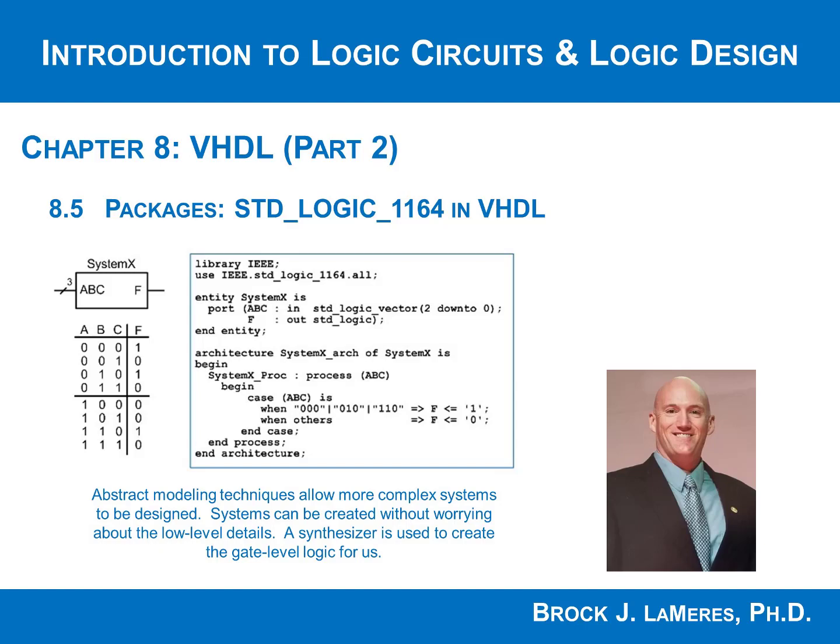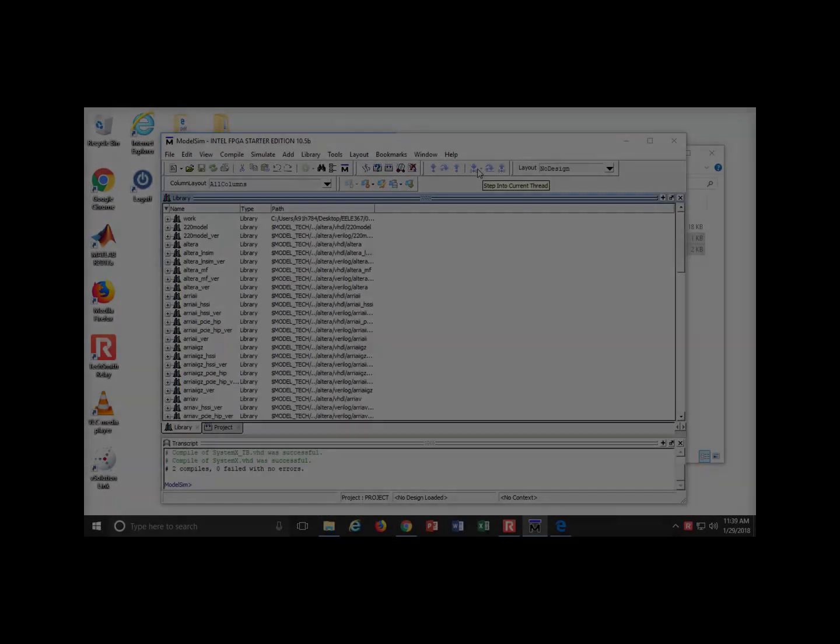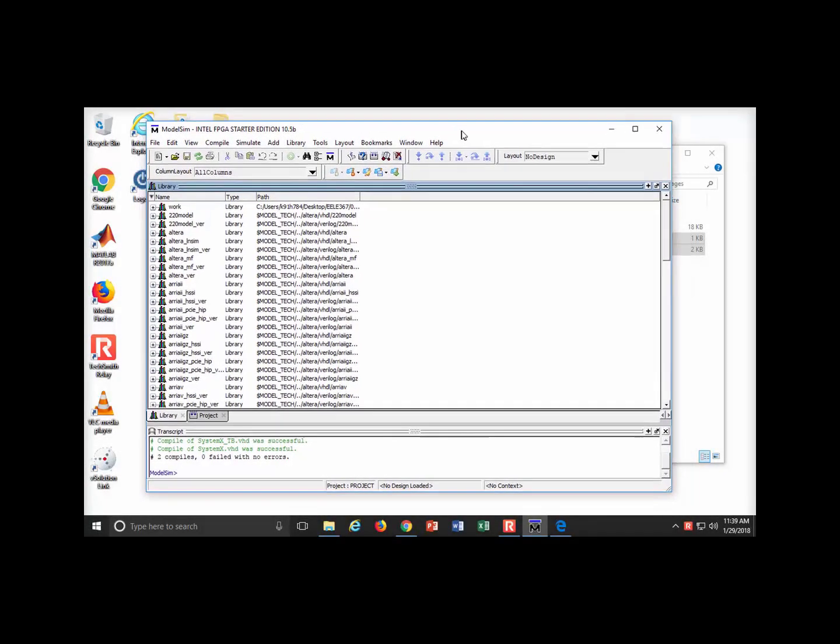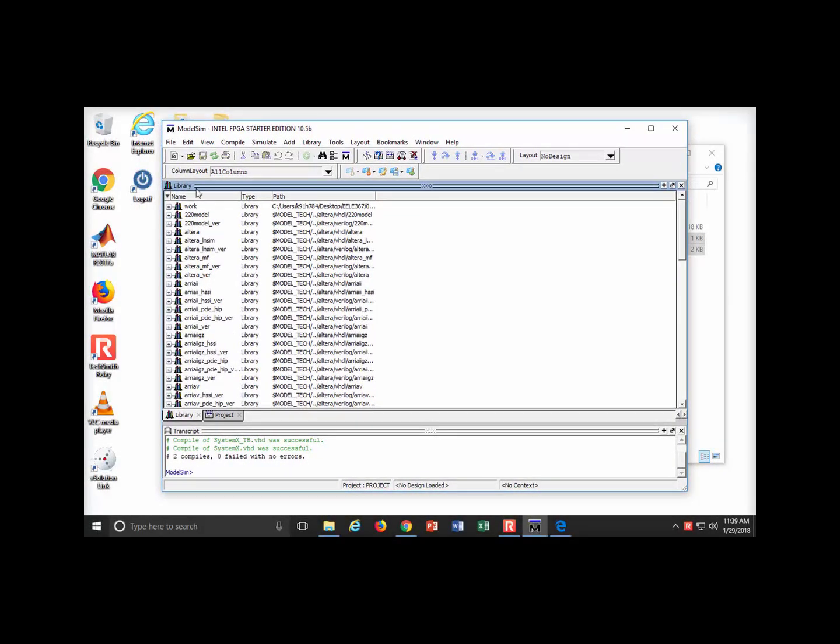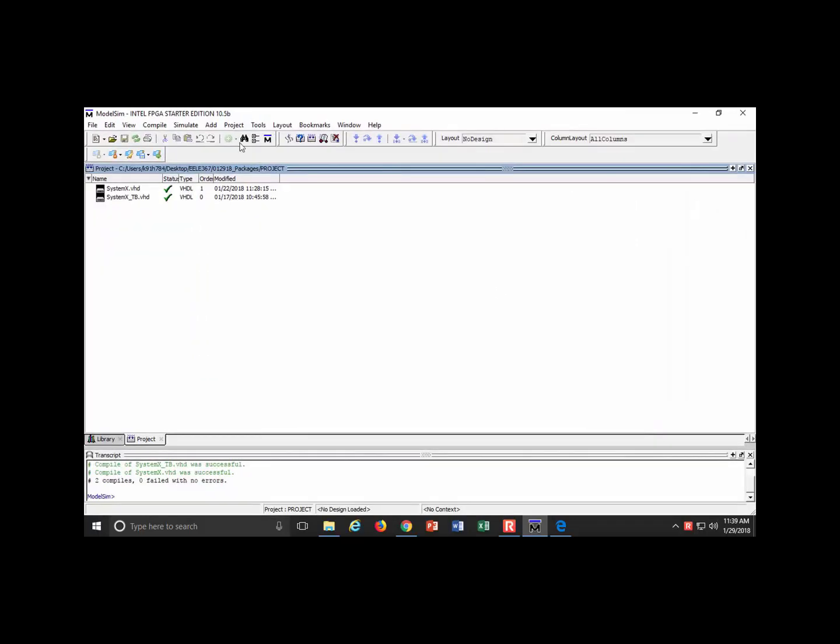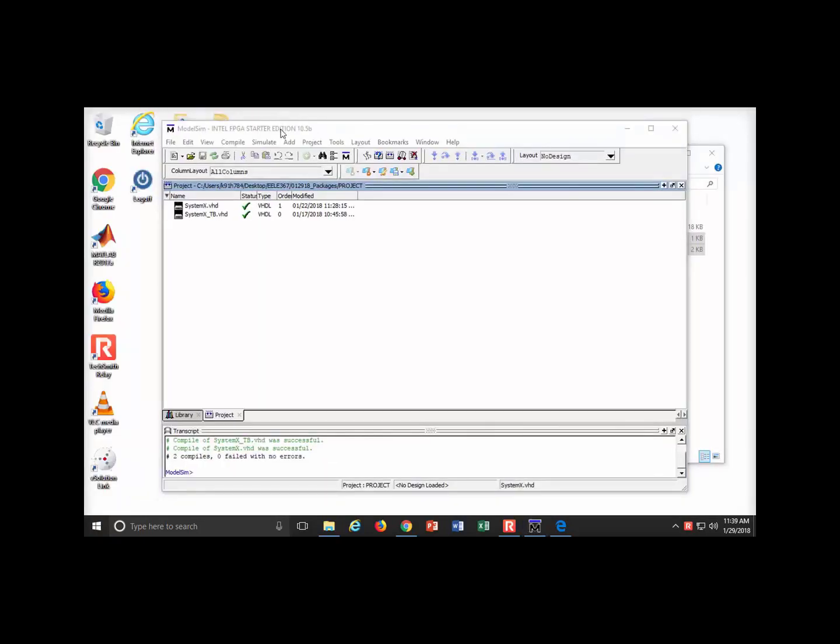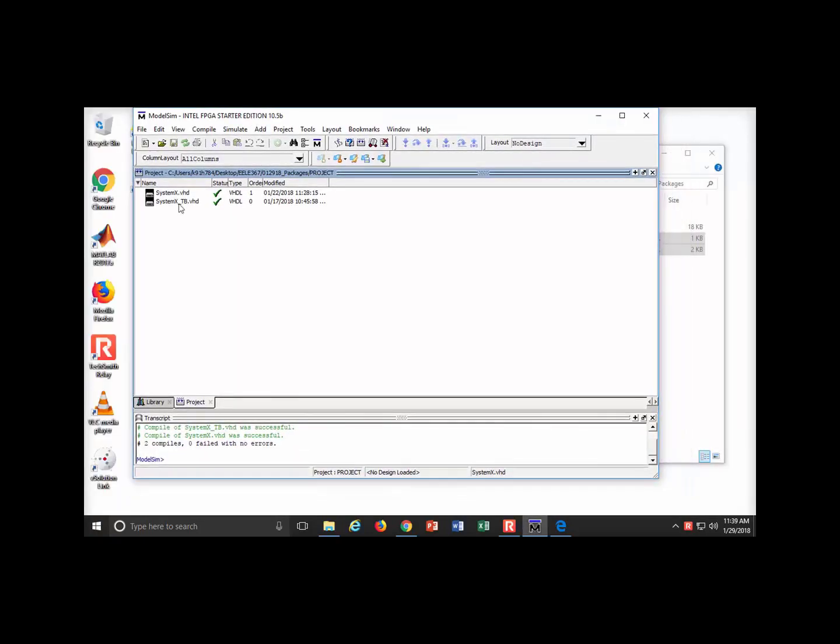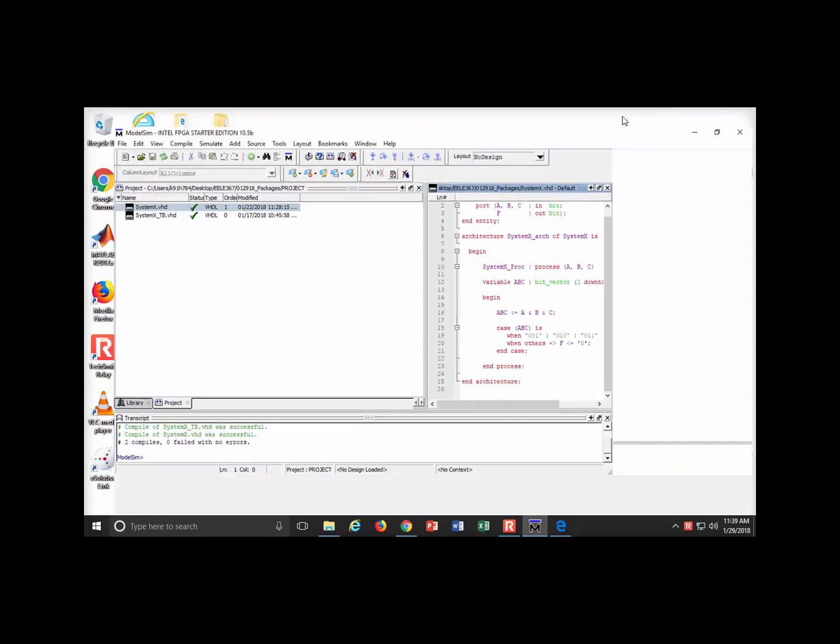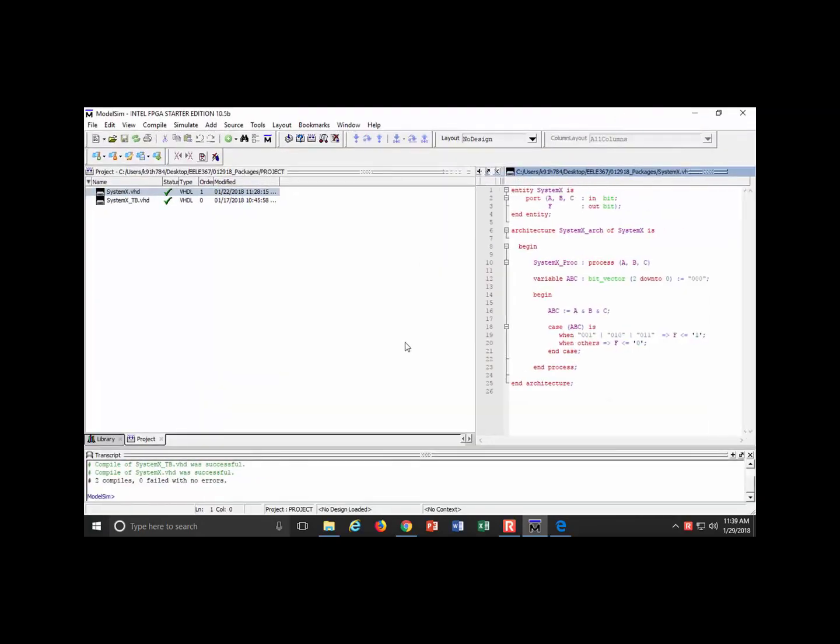Okay, now let's take a look at VHDL using the standard logic 1164 package. I already started a project and copied over system X. This was from a while ago and this thing is doing nothing but creating a truth table.